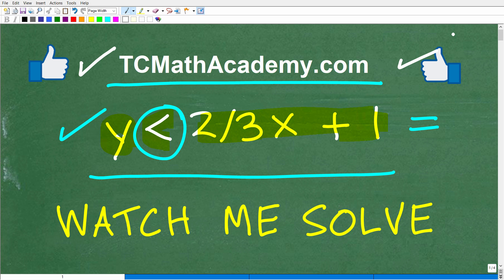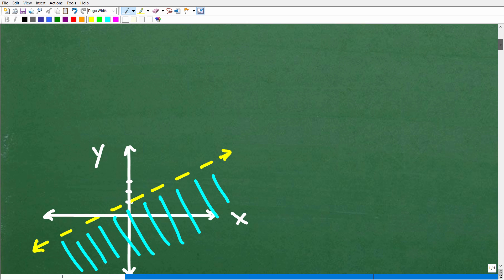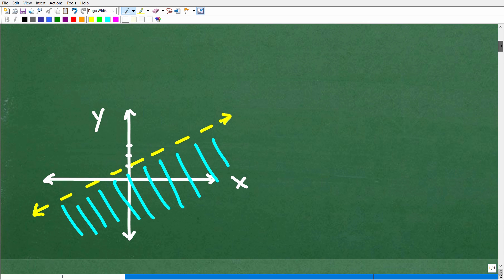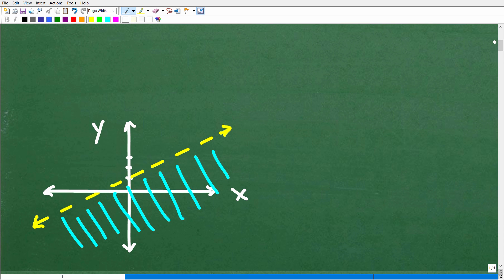So I said that we can't put the answer to this inequality into the comment section, because this is a less than situation. The correct answer is a graph. Maybe one day on YouTube you could actually put a graph — that would be pretty awesome. But if you describe the graph, then that's fantastic.